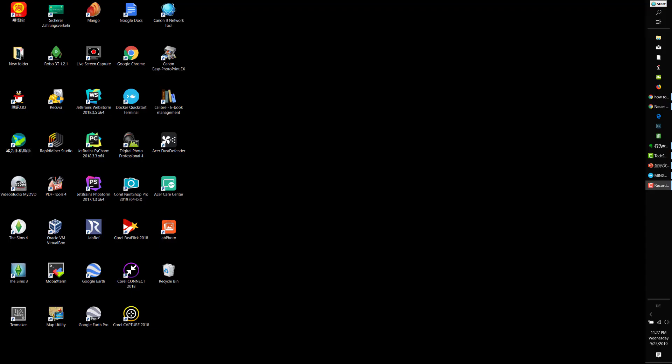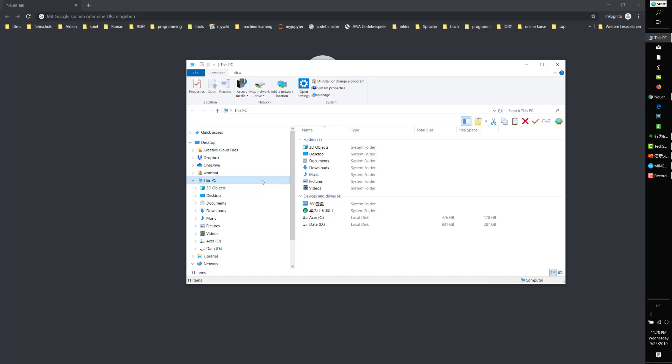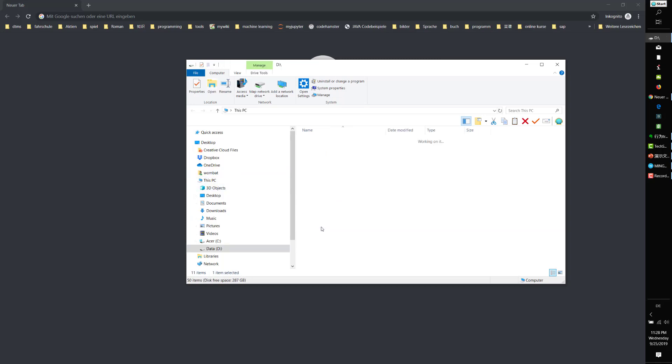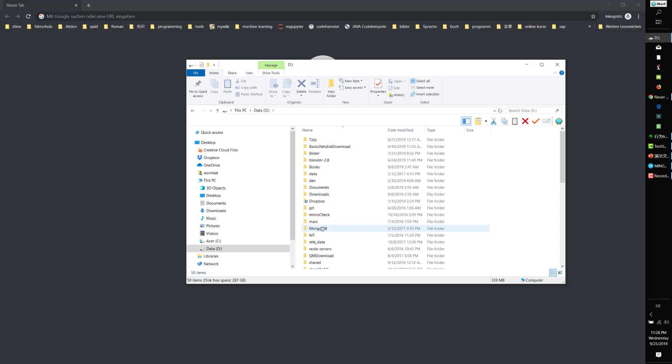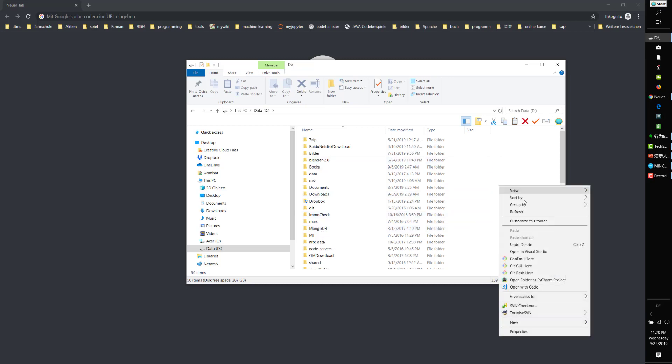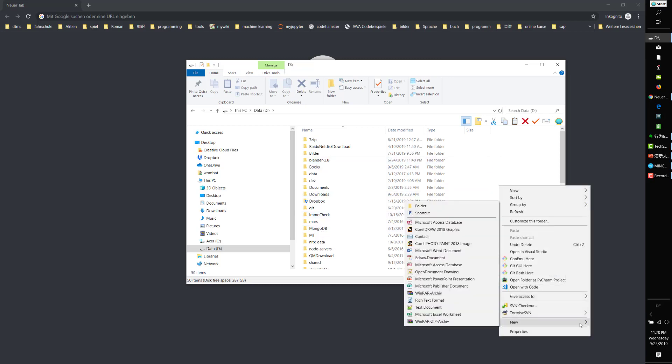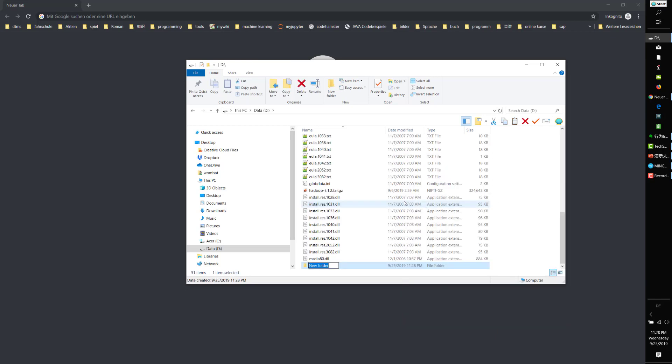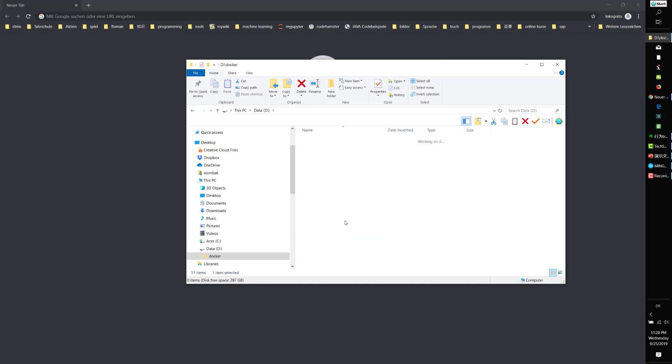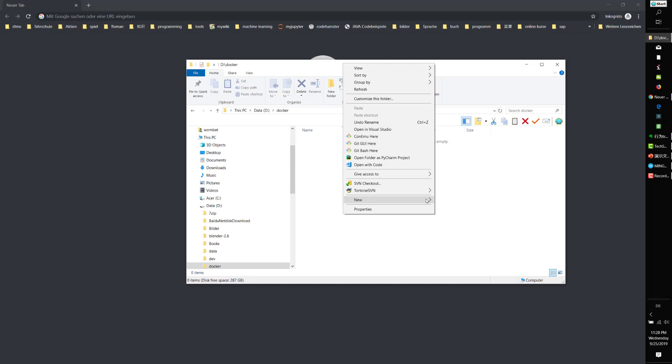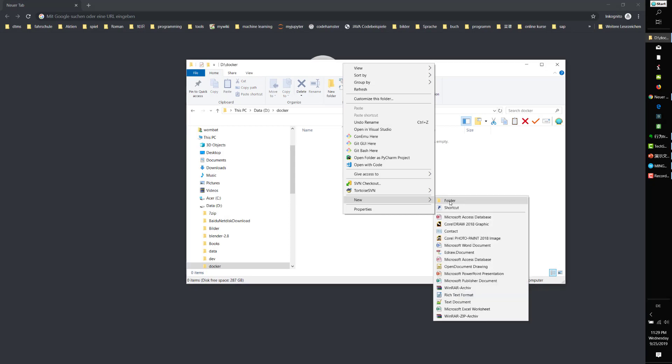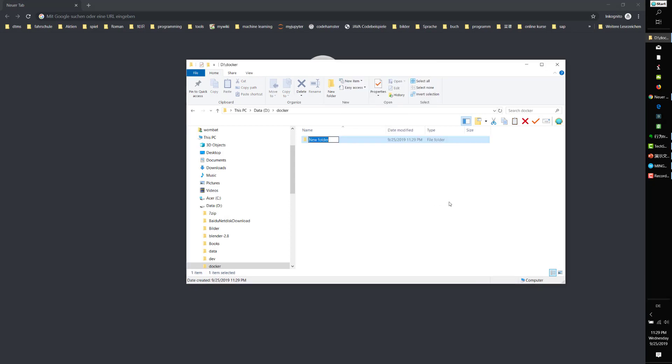So let's begin. First, start the file browser and create a directory for this project. Let's call it docker. Then make a subdirectory called JupyterNB.